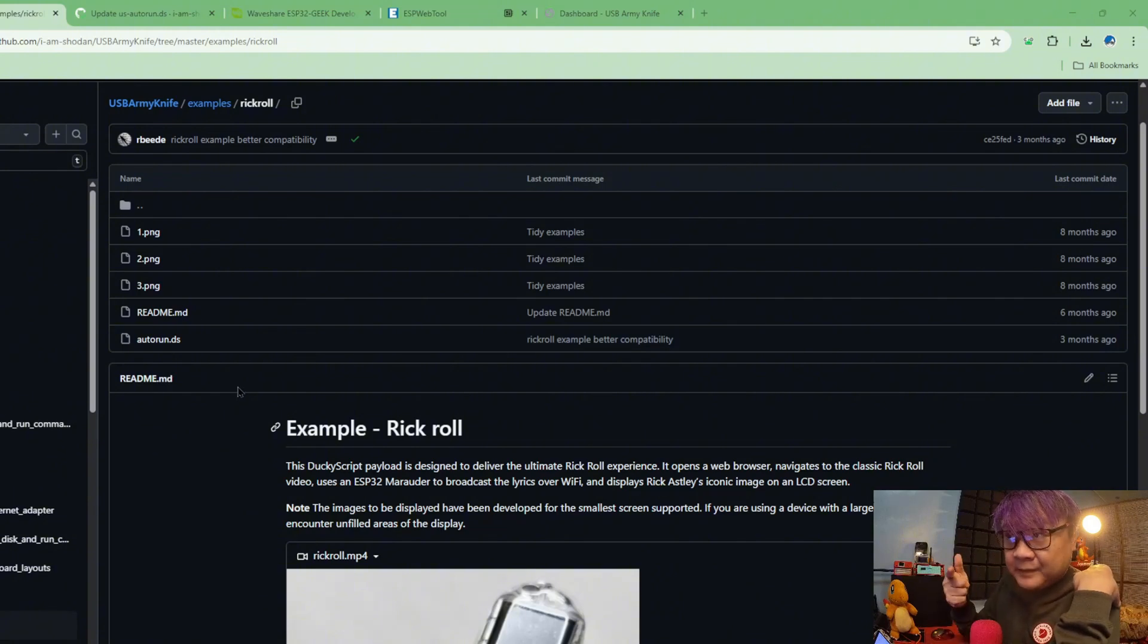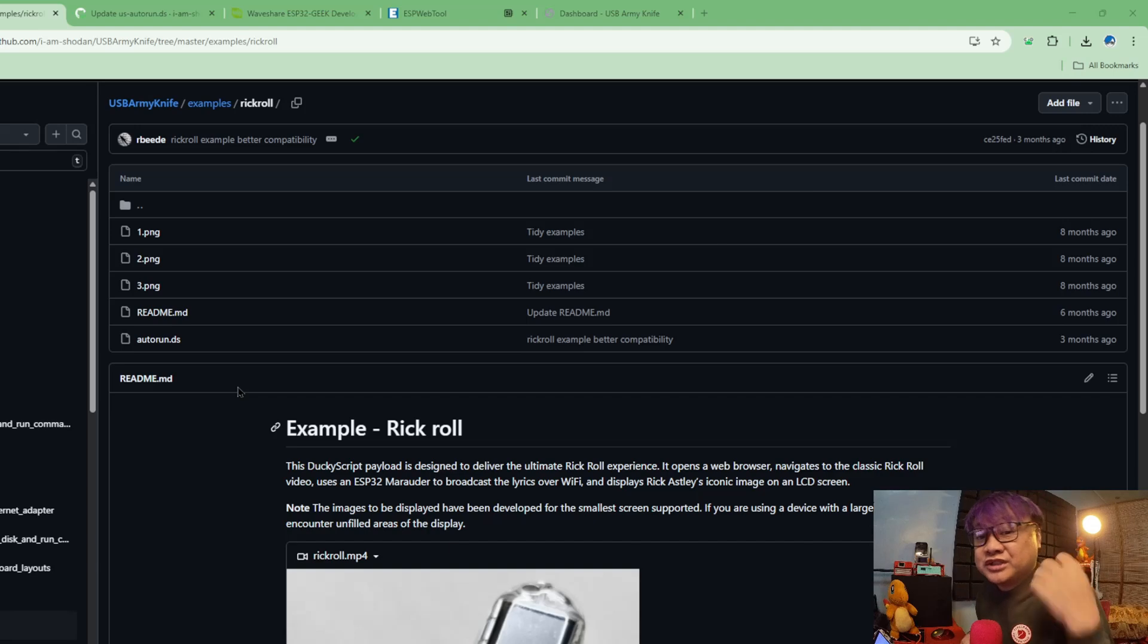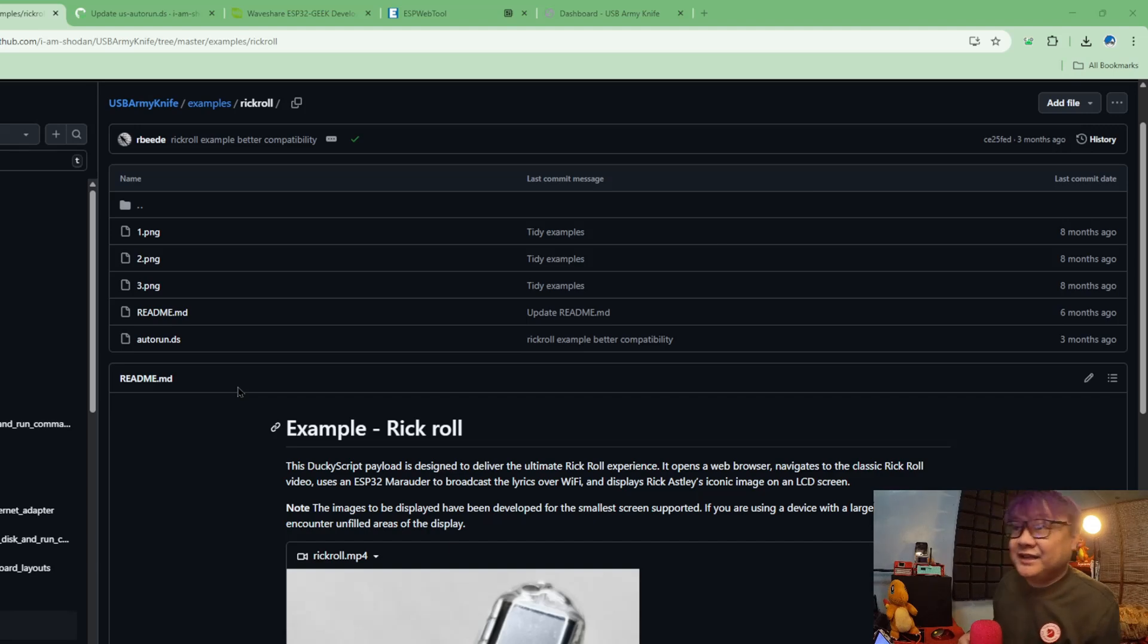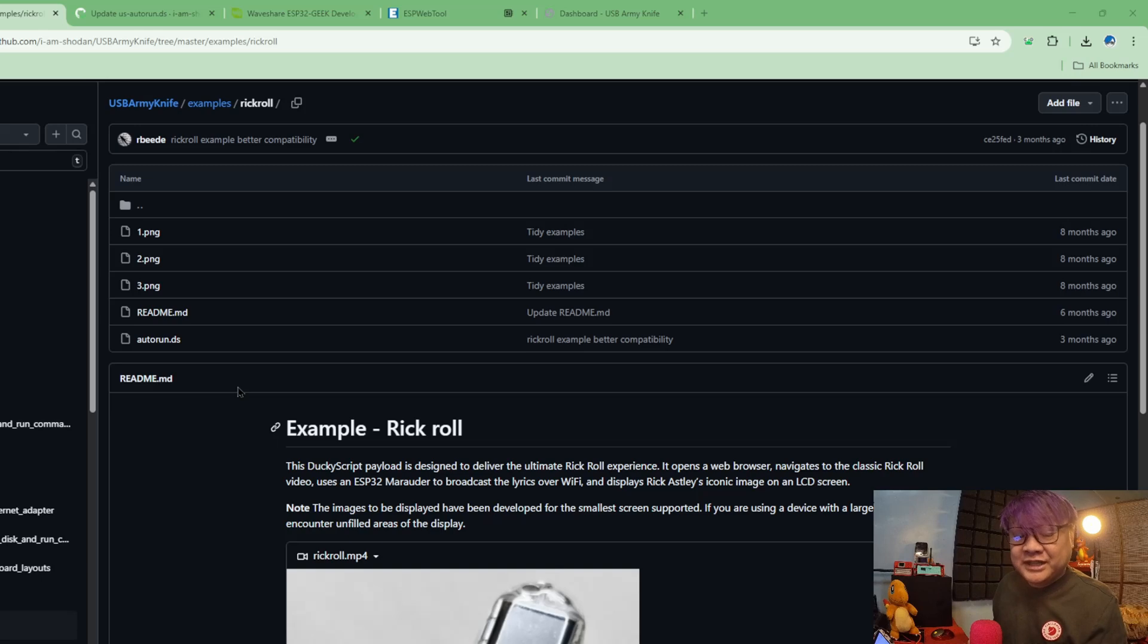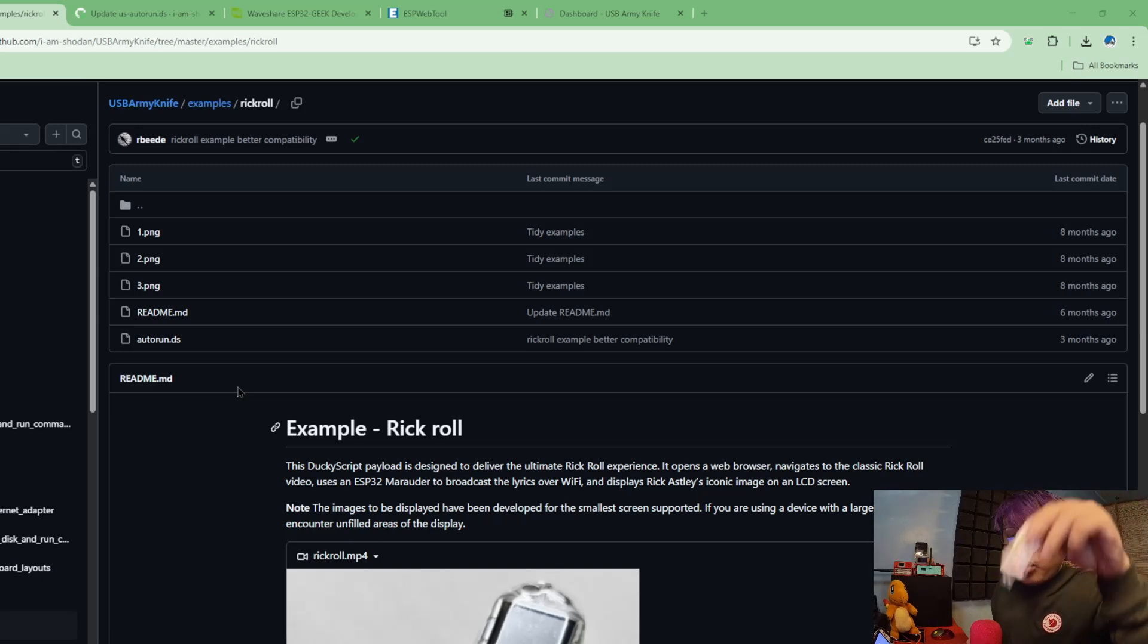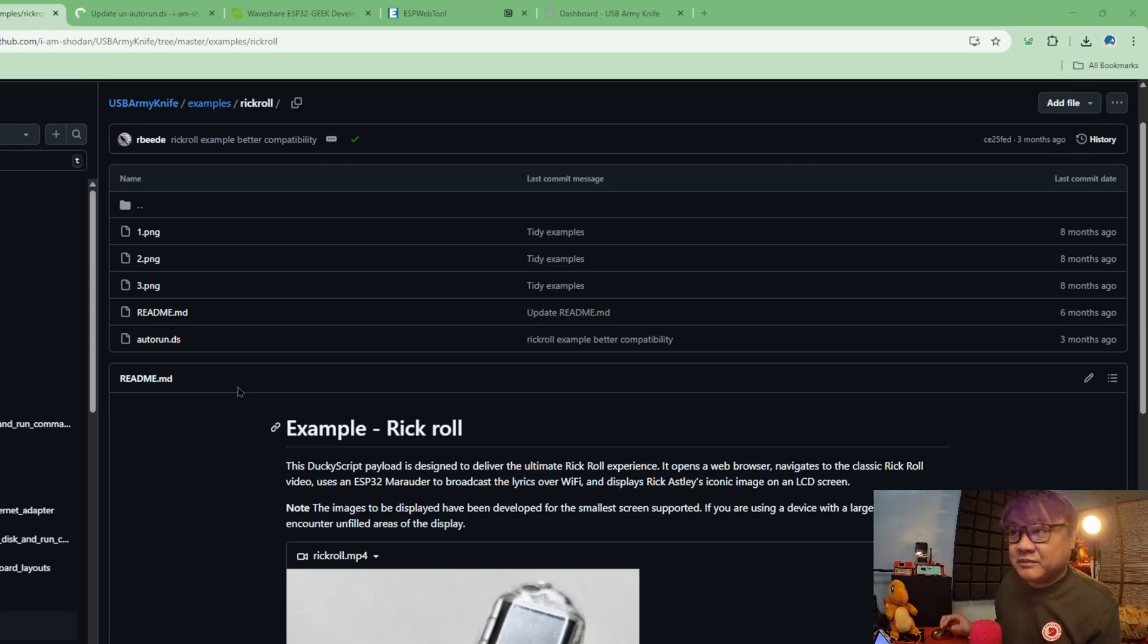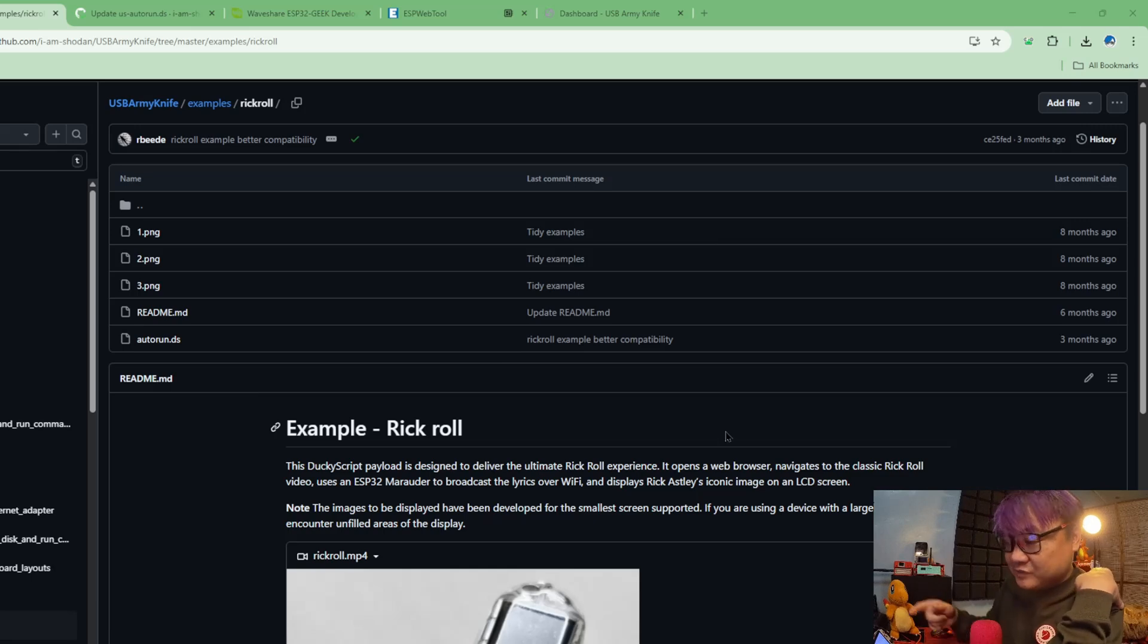When you download it, if you don't want it to run once you plug it in, you need to rename this file to any other name but keep the file extension which is the .ts. Because autorun.ts tells the USB Army Knife to run it once you plug it in, not run it by demand.